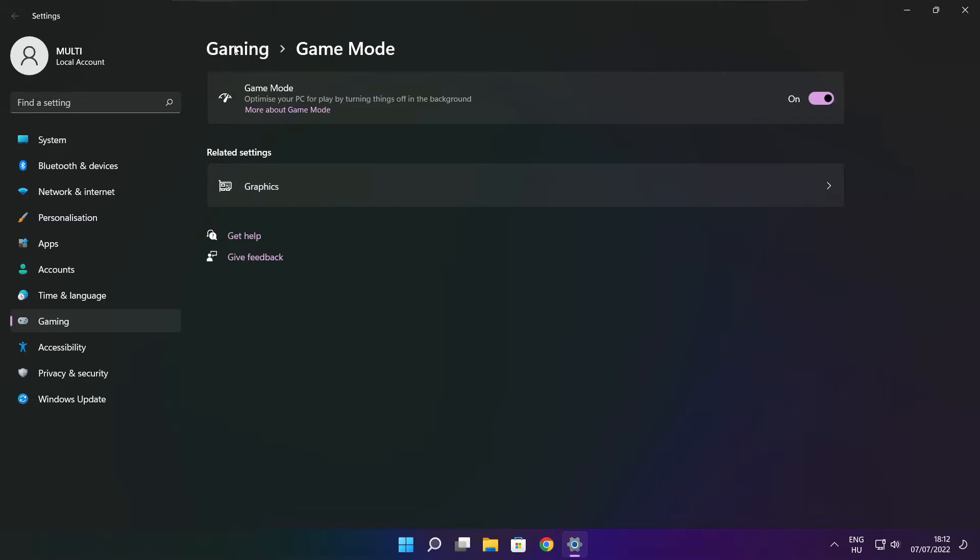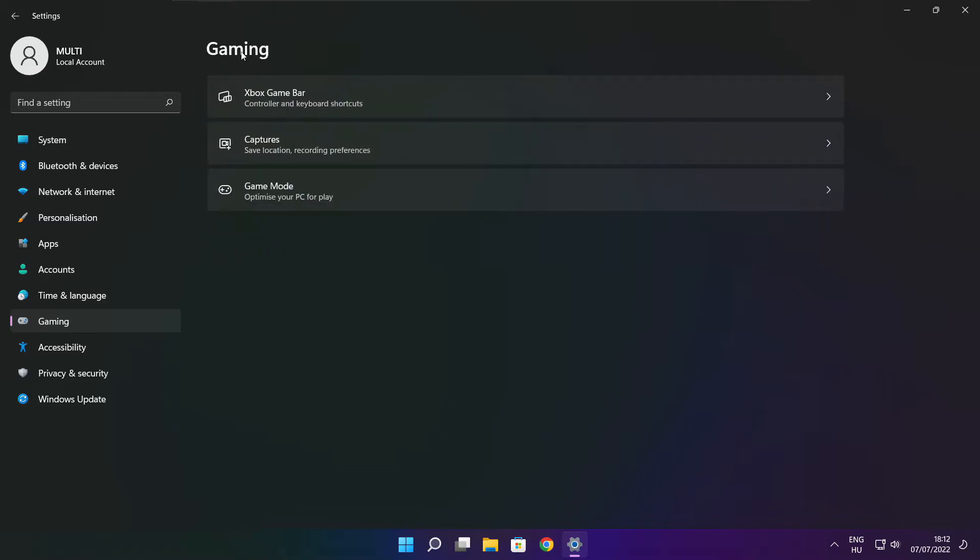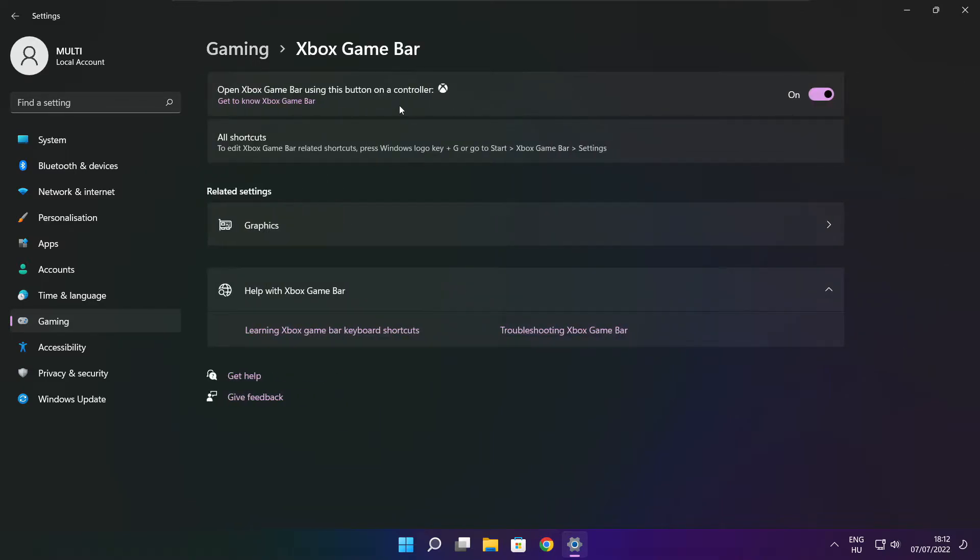Click gaming. Then click Xbox game bar. Disable Xbox game bar. Close window.